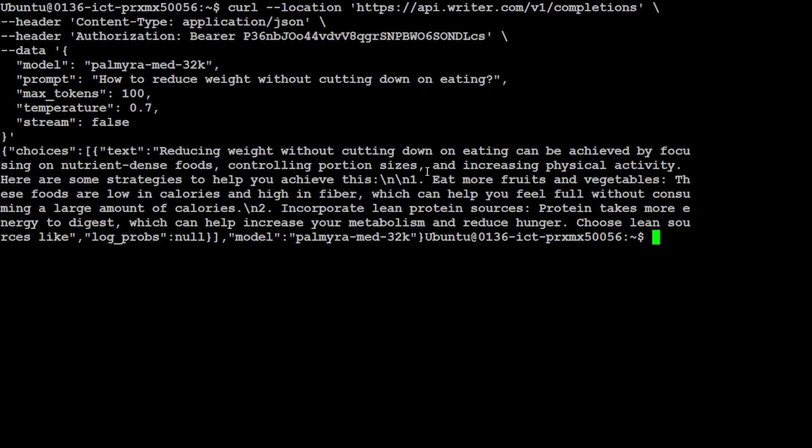There you go. It says that reducing weight without cutting down on eating can be achieved by focusing on nutrient-dense food, controlling portion sizes, and increasing physical activity. Then it's giving us some strategies. How good is that?